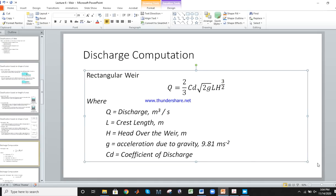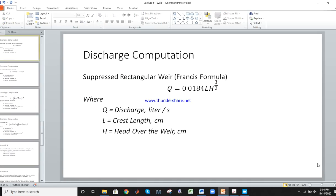For the suppressed rectangular weir, Francis's formula is used: Q equals 0.0184 times L times H to the power 3/2, where Q is discharge, L is crest length, and H is the head over the weir.